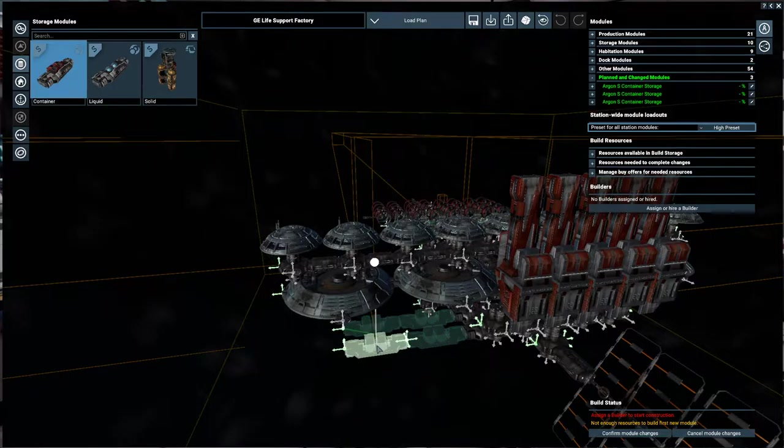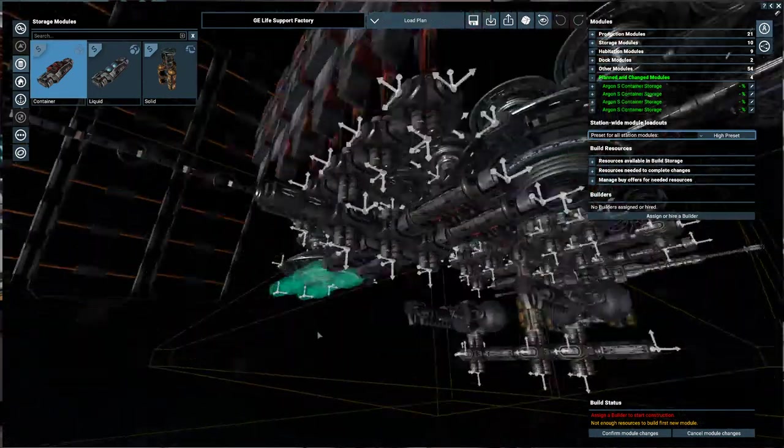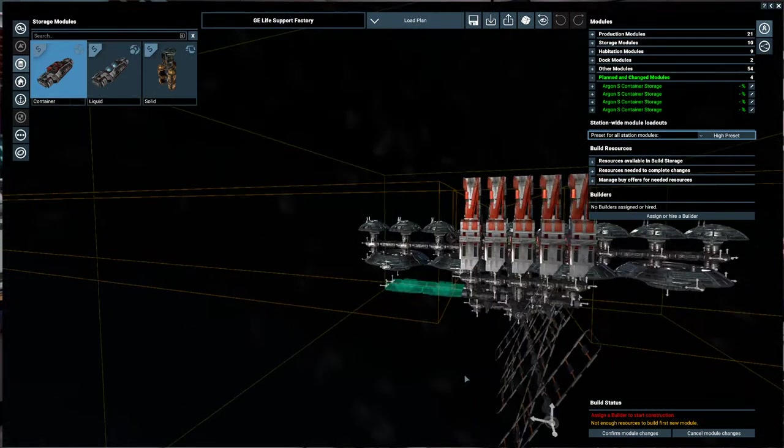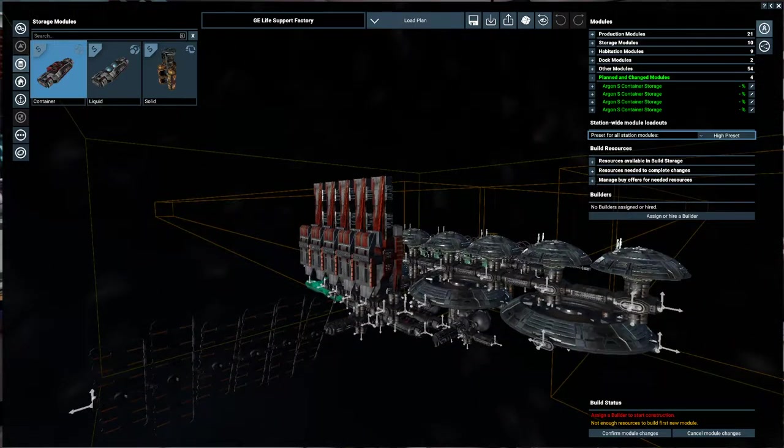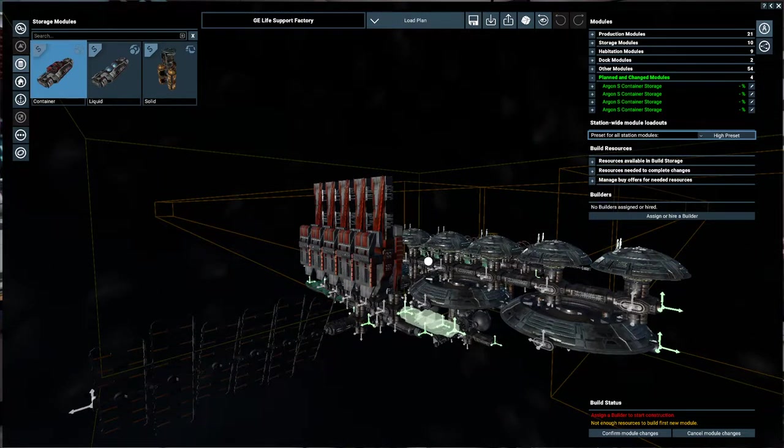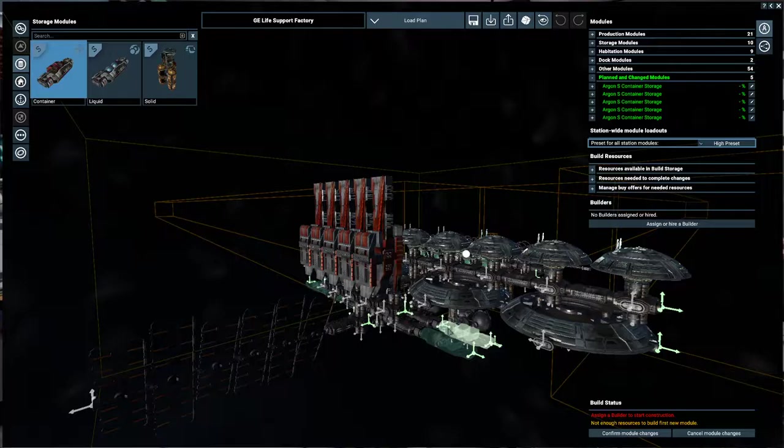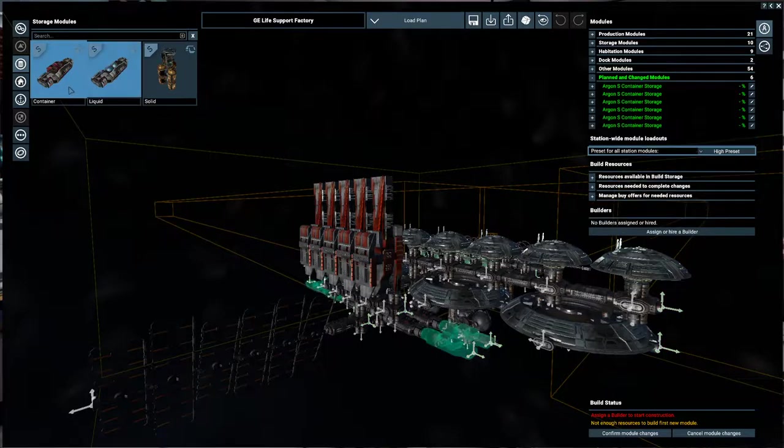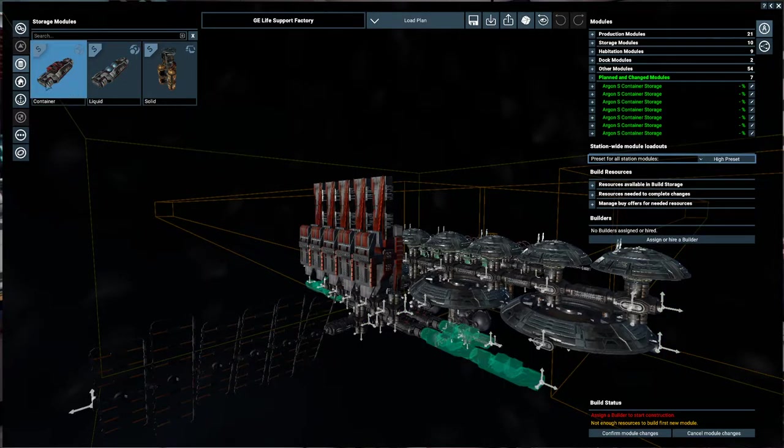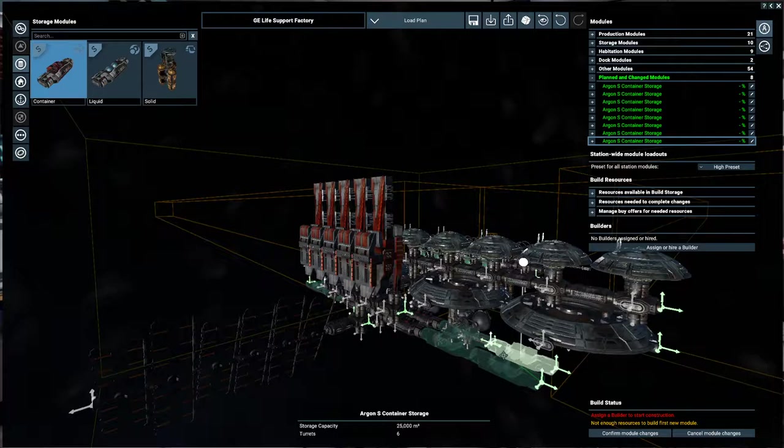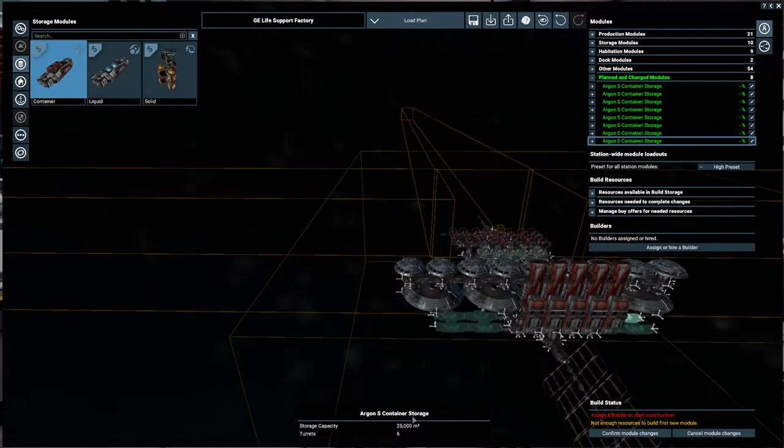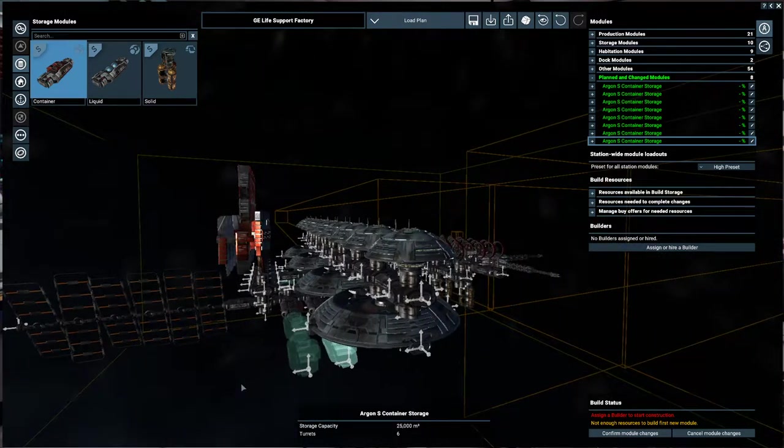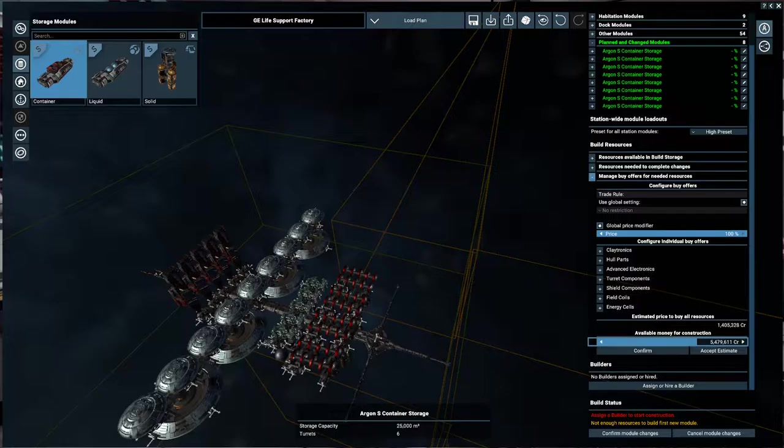So just expand it something like that and then the same thing honestly on the other side. So one, two, three, not done there, four. That's a lot of container storage there and that will give us a lot of space to work with. So how much is that going to cost us? About a million and a half.